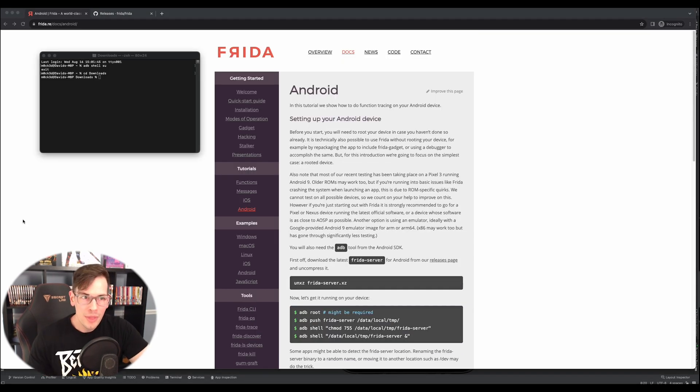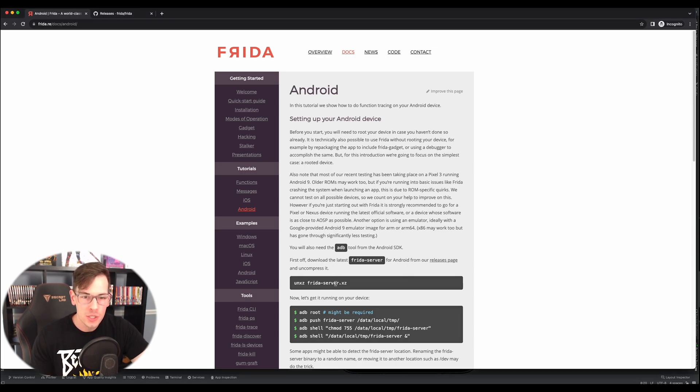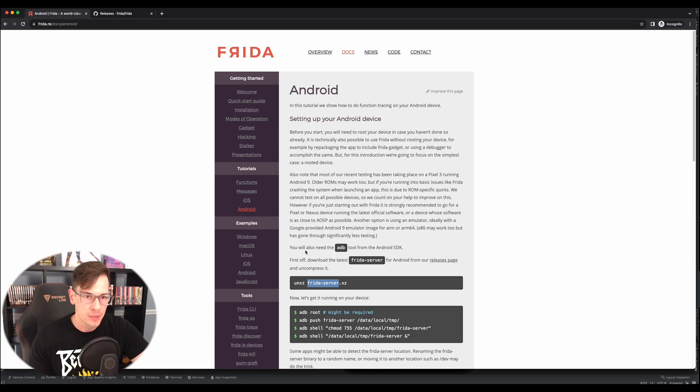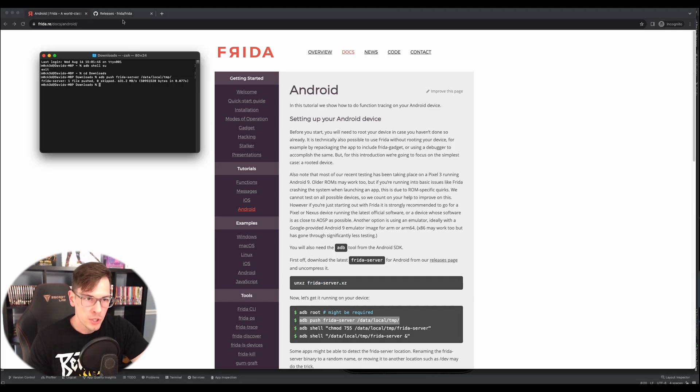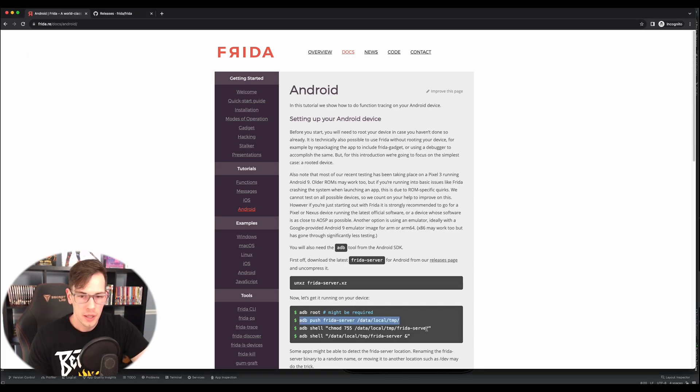So it's important to know that after you unzip the file, go ahead and just rename it just Frida-server, just to keep it super simple and easy to find. So we're going to go ahead and push it, the Frida-server from wherever I have it downloaded, my downloads folder. Done. Great.